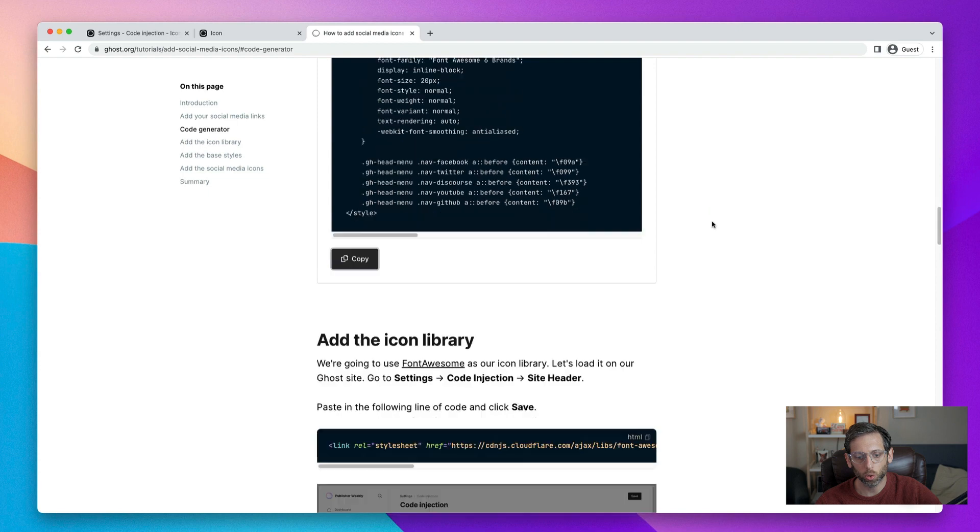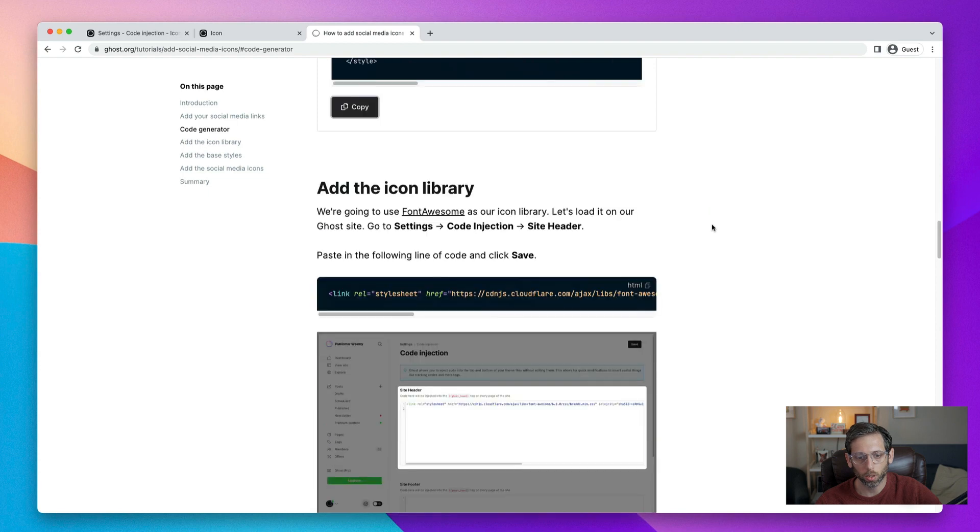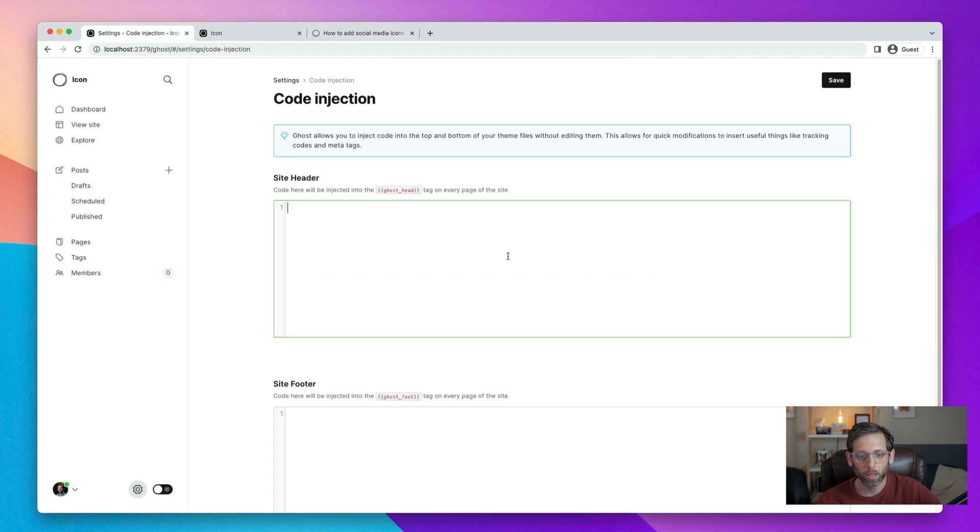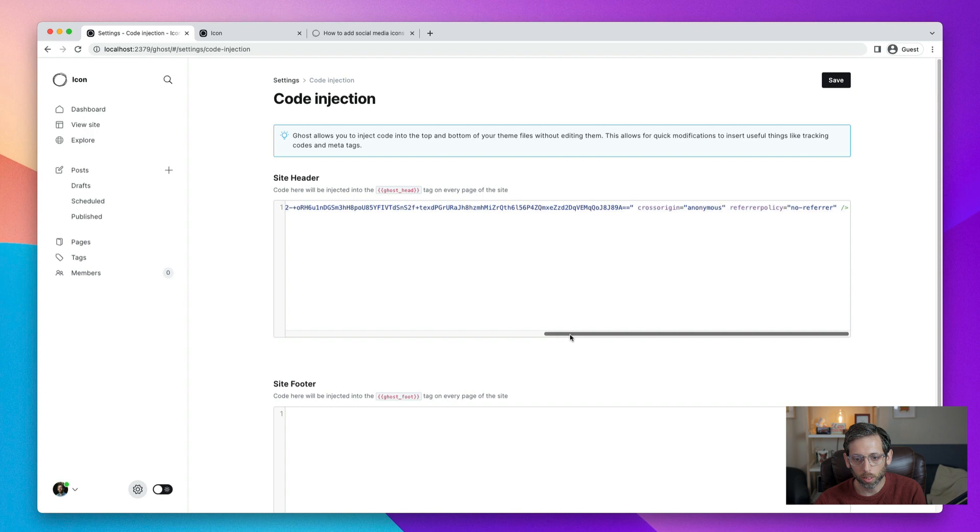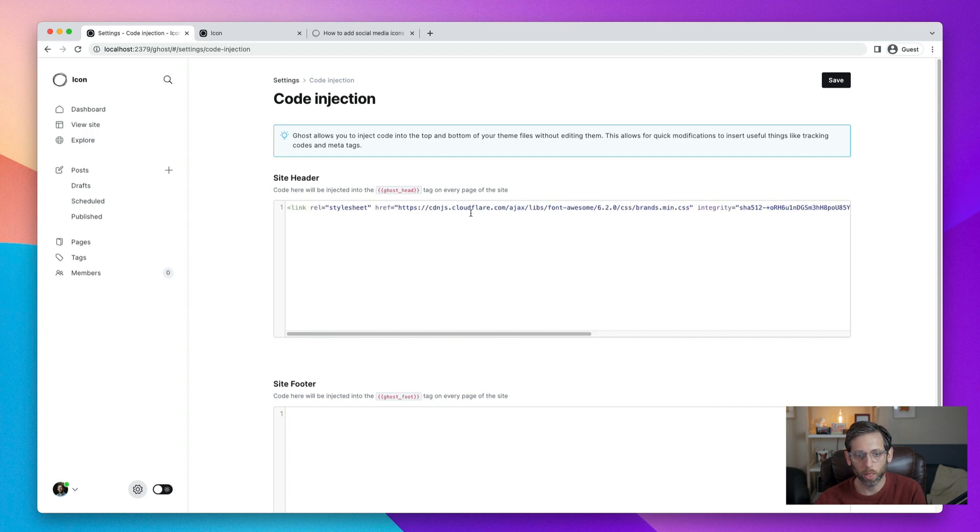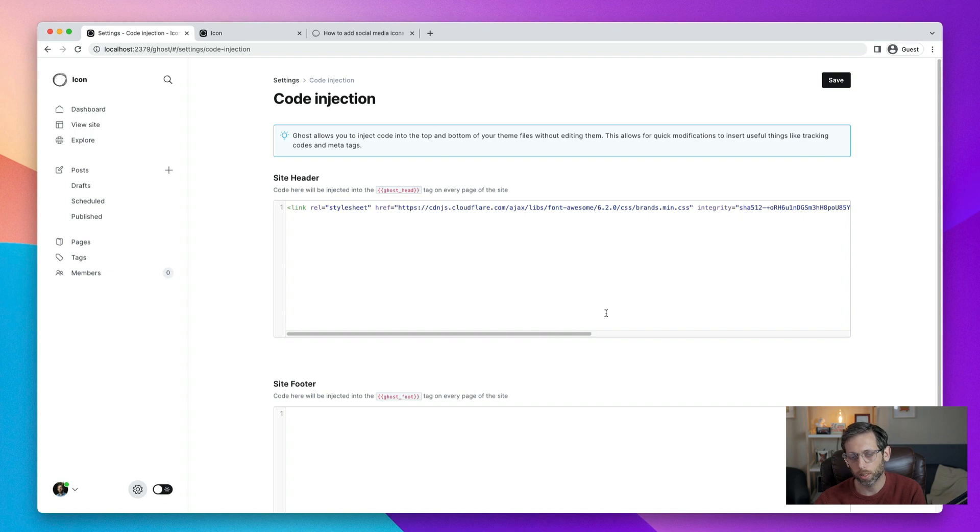So if you keep scrolling down here, this is add the icon library. You can copy that, come back to the code injection, and then paste it in. And so what you can see happens here is that we have a link to the Font Awesome library, and that brings in the icons that you need.